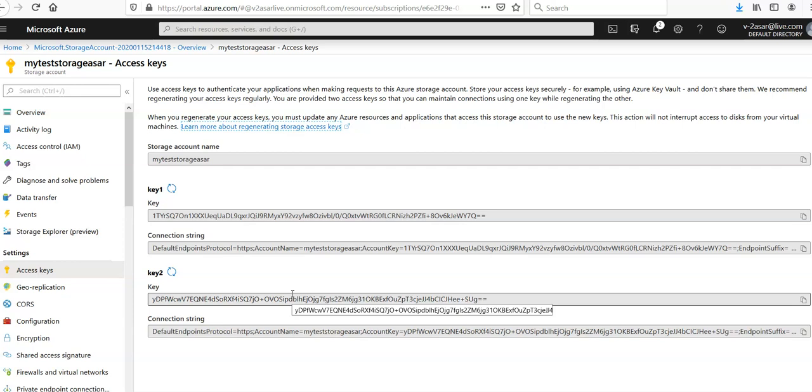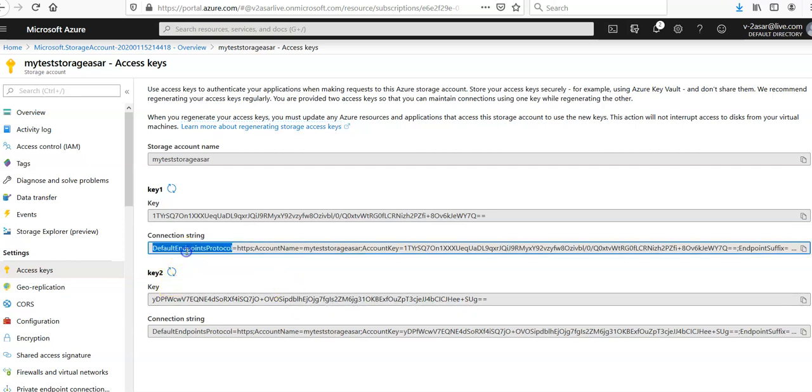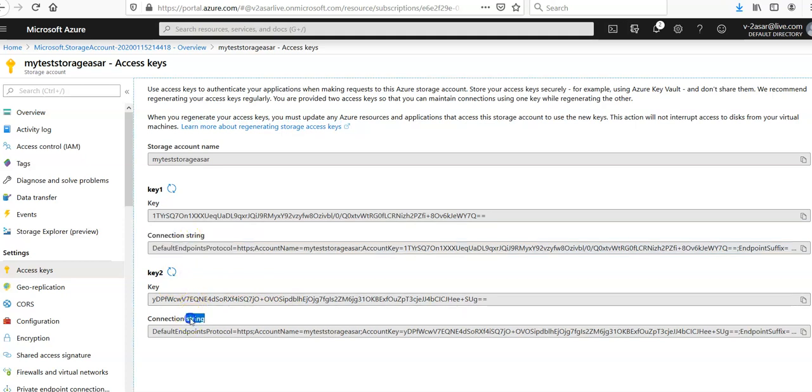You can configure the connection strings as well. You can view and copy paste this connection string. This is the connection string for key one and this is the connection string for key two.